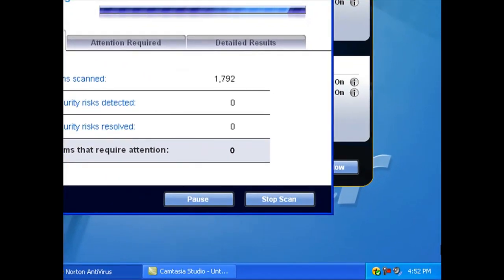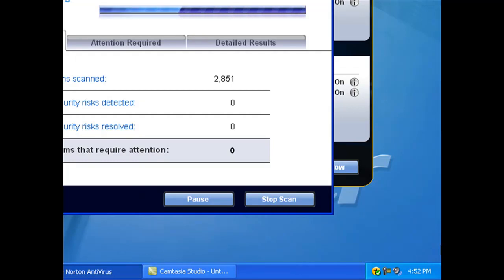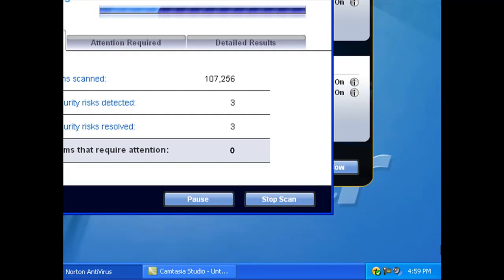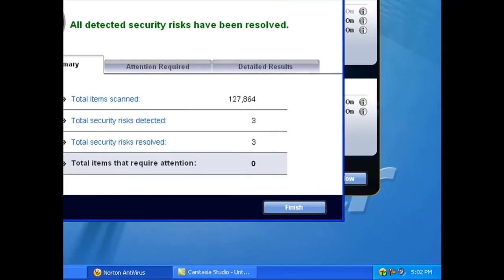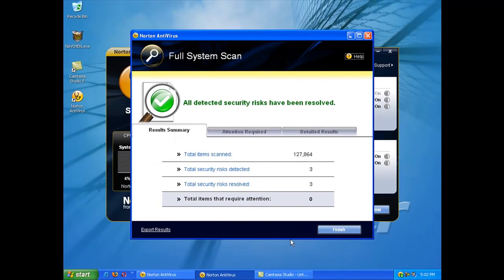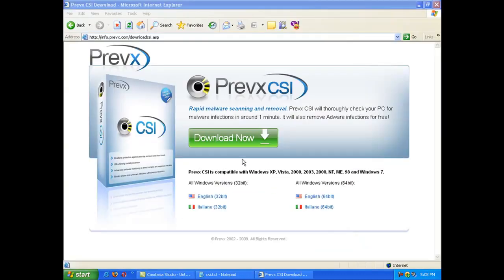I've cut the video and the full system scan took approximately 11 minutes to complete. It scanned some 160,000 files in that 11 minutes. At the end it's still saying that it's only found those three cookies and it's happy with what it's found.